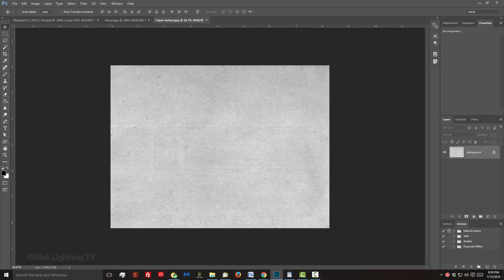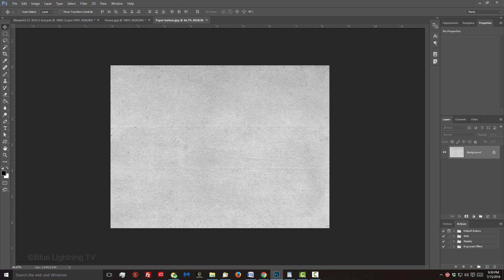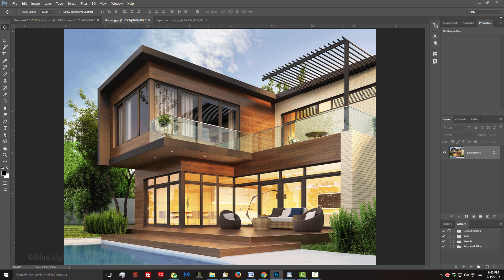For your convenience, I provided this paper texture so you can follow along. Its link is located in this video's description or project files. Open a photo that you'd like to use for this project. I downloaded this one from Dreamstime.com.